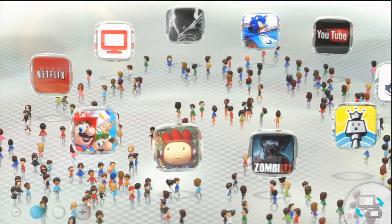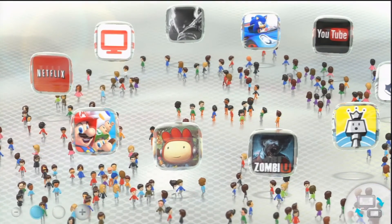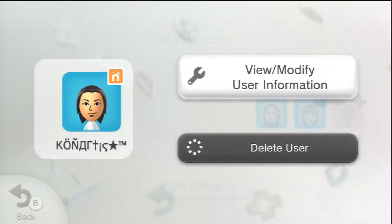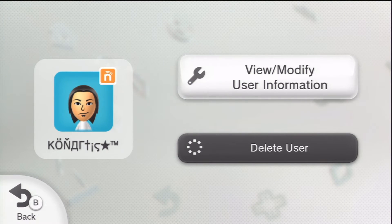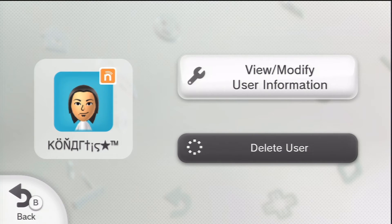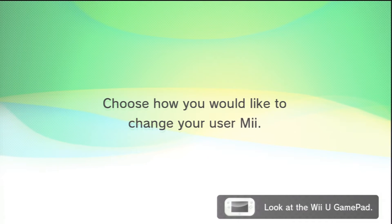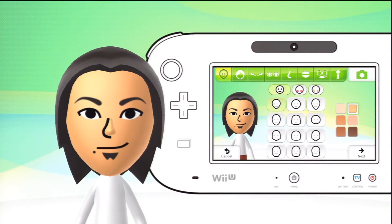On the Nintendo Wii U and for the Miiverse. First things first, what you want to do is go ahead and sign in to your Nintendo Wii U or Nintendo Network profile, click on your name, and go to 'View/Modify User Information.' I've already passed up all that — you have to log in, put in a password to verify the credentials.